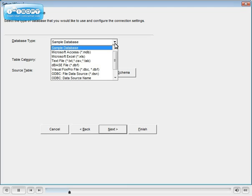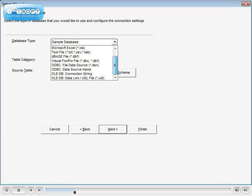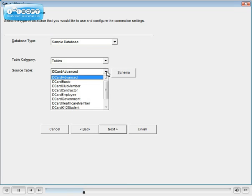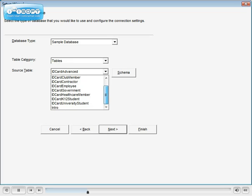You may connect directly to any open database — Microsoft Access, SQL Server, MySQL, Oracle, Sybase, and many more are supported. The sample database is pre-configured for 10 applications.